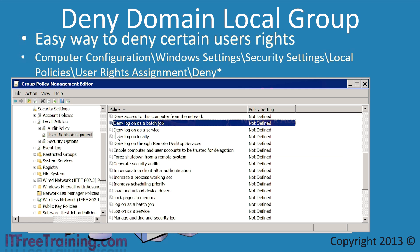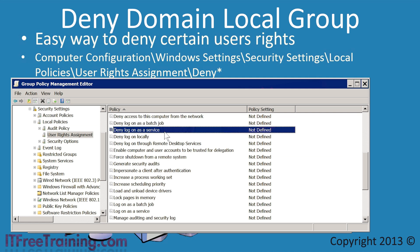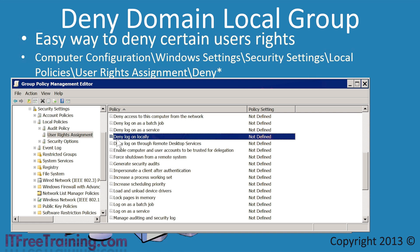The next setting, Deny Logon as a Service, prevents that user or group from being used to run a service on the computer. The next setting, Deny Logon Locally, prevents the user from logging in locally to the computer. Locally essentially means that the user is physically at the computer attempting to log in rather than accessing it from remote.